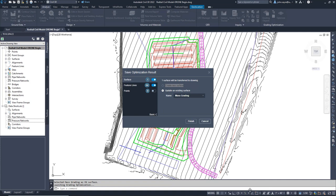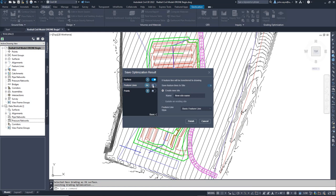We want to save a new surface. You also have the option to merge the output with an existing surface if needed. We will not be bringing in the feature lines so we will toggle that option off and we also will not be bringing in any of the points.